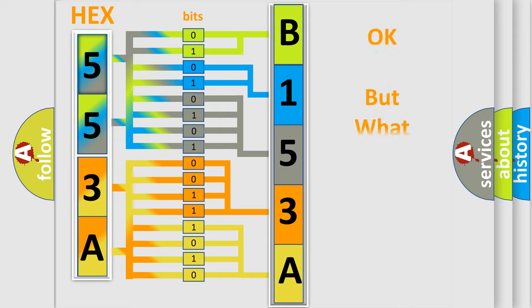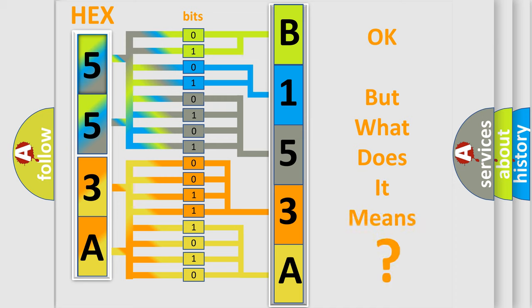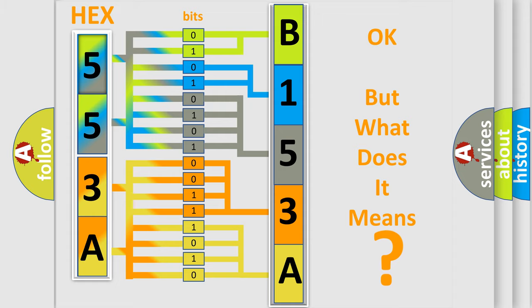The number itself does not make sense to us if we cannot assign information about what it actually expresses. So, what does the diagnostic trouble code B153A00 interpret specifically?